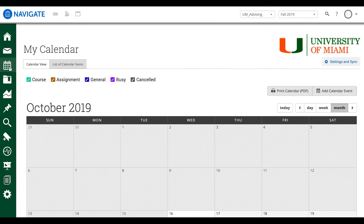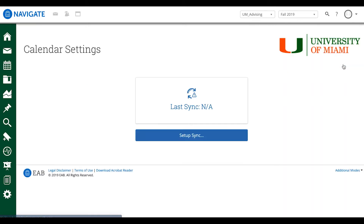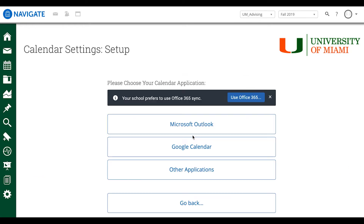It should take us to my calendar, and on the top right side you should find the University of Miami logo and underneath it it should say Settings and Sync. We're going to hit that and it should take us to our calendar settings page. Here it should say last sync NA because we haven't synced our calendar just quite yet.